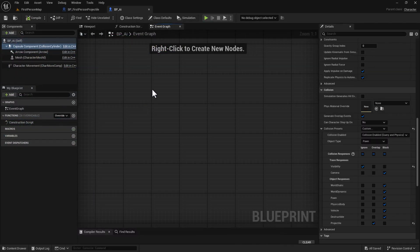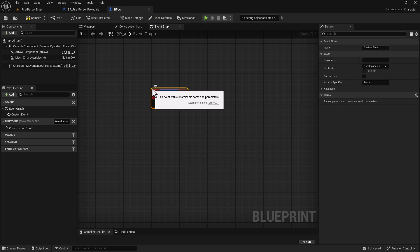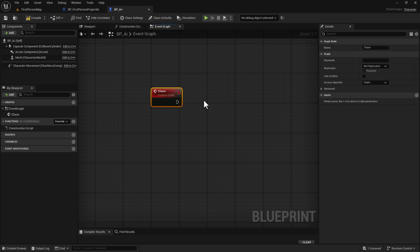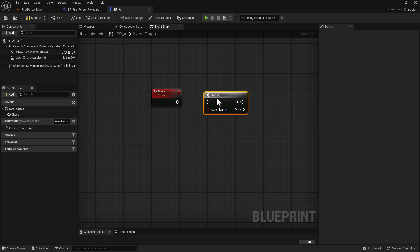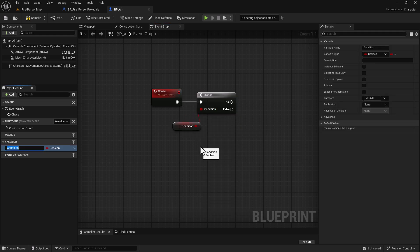Now that we're zoomed in, we're going to start doing the AI logic. Right-click and type 'CUST' and enter — that gives us our Custom Event. We're going to call this 'Chase'. Right off of Chase, hold down B and left-click to create a Branch node. Drag off the Condition and promote it to a variable called 'isFrozen'.